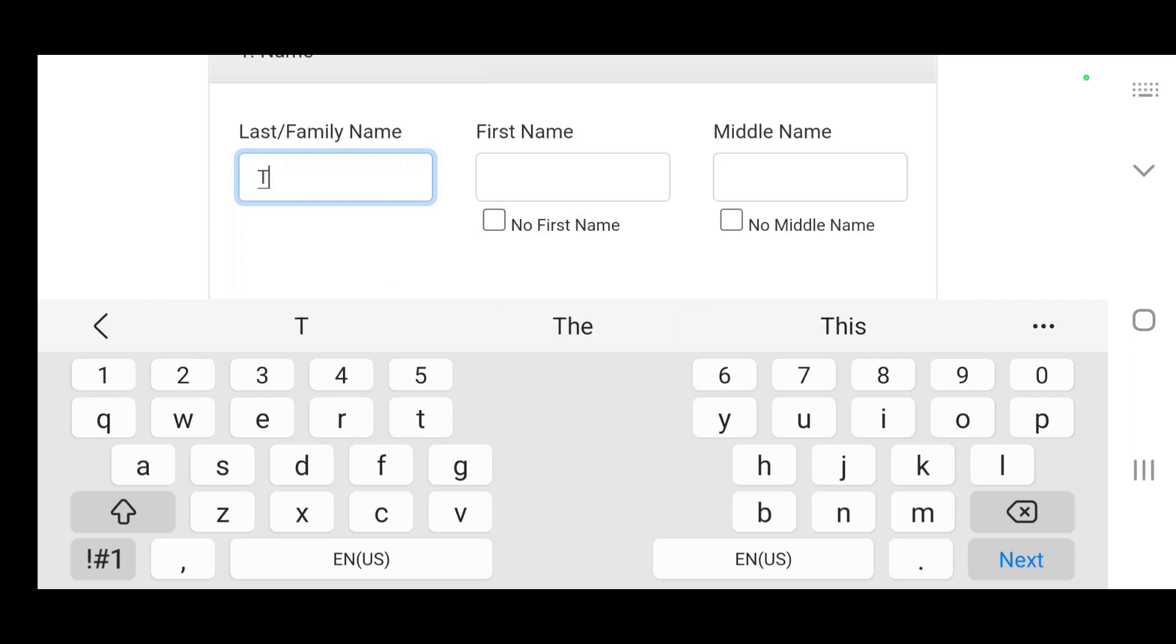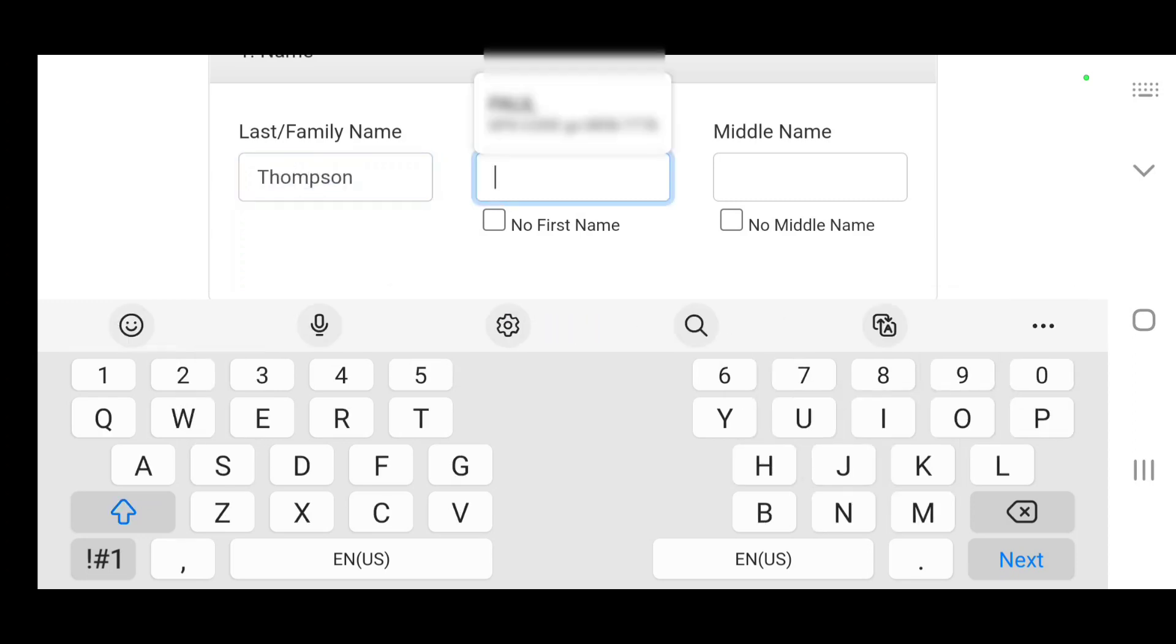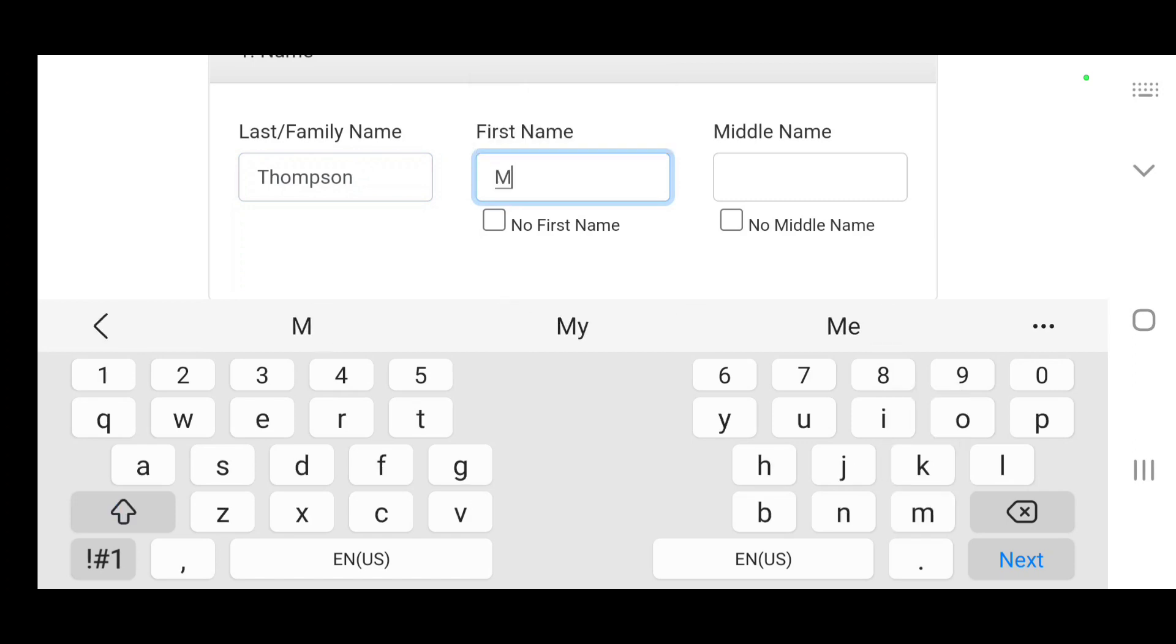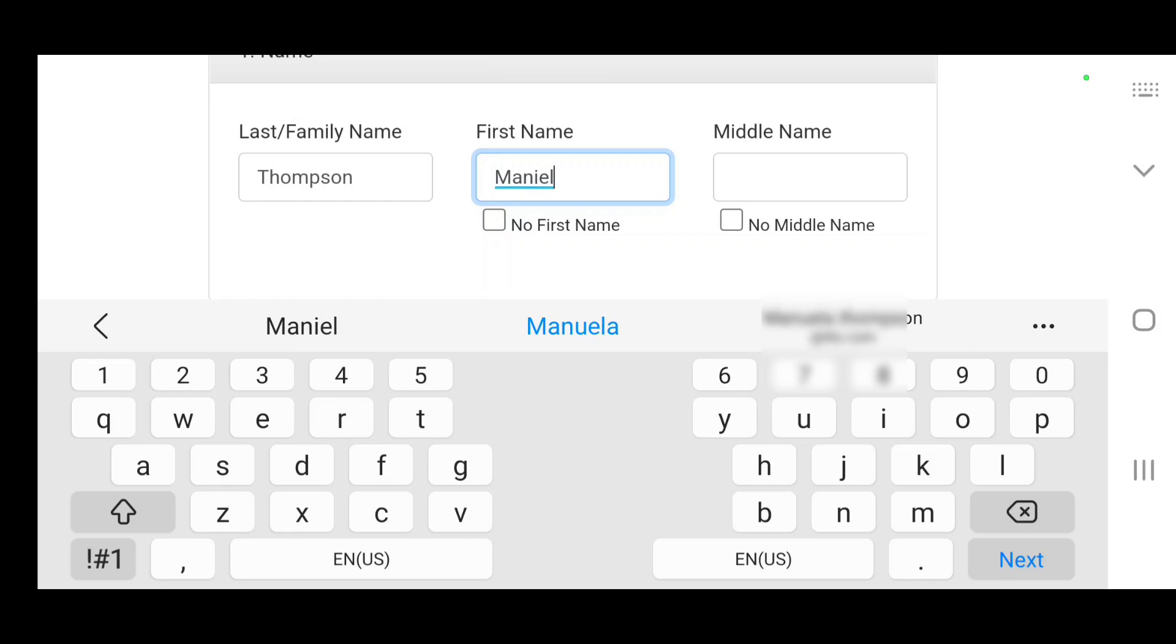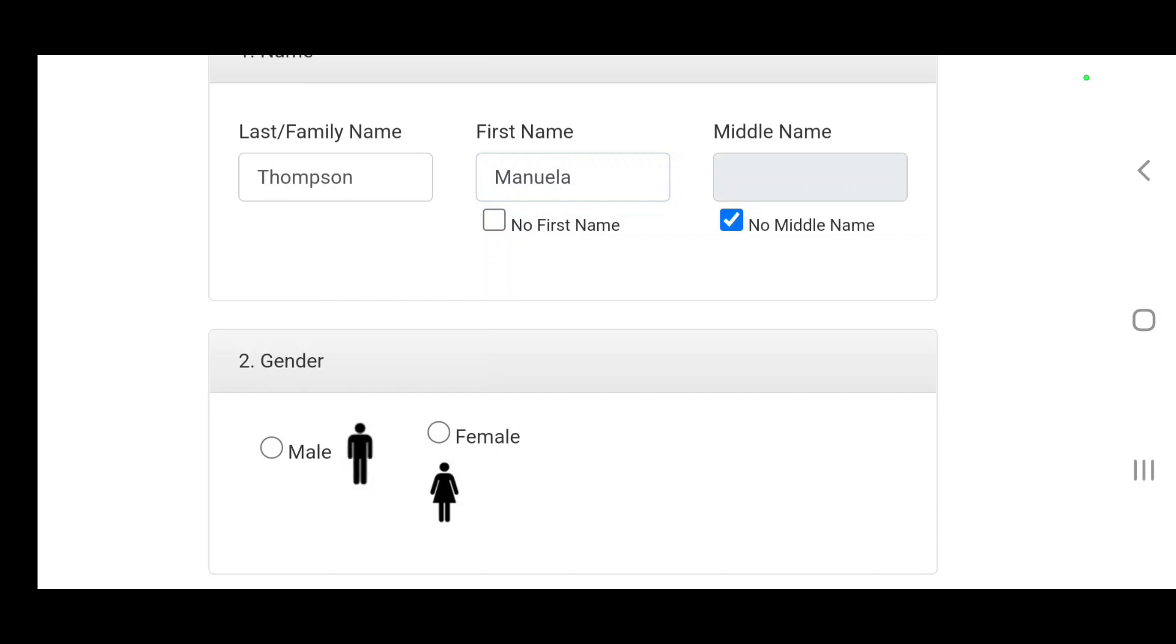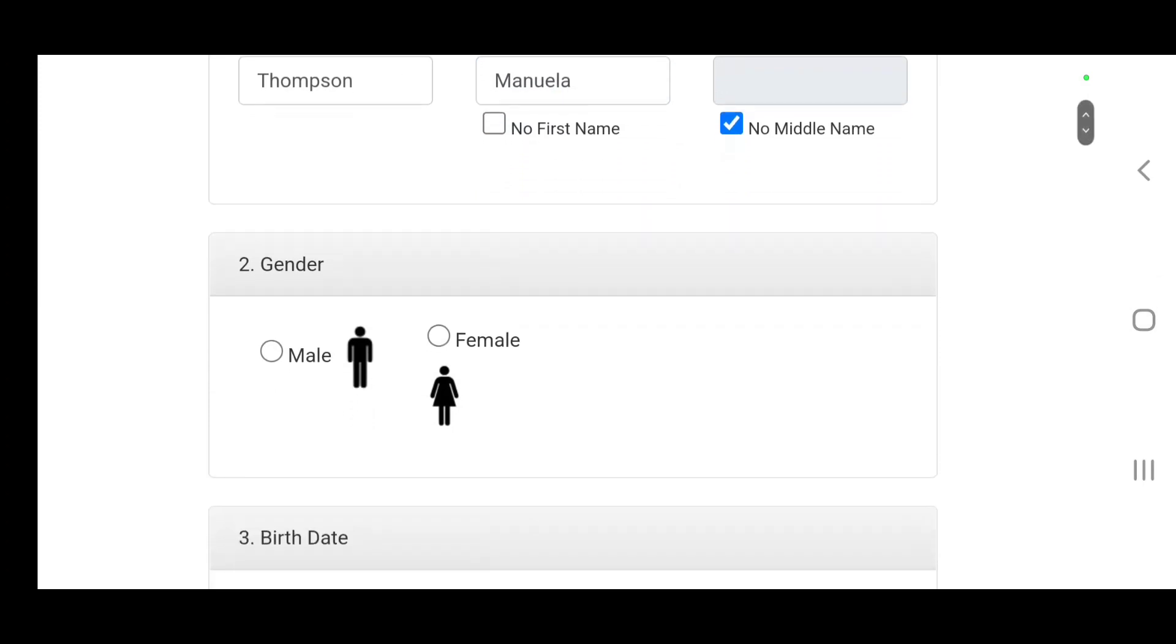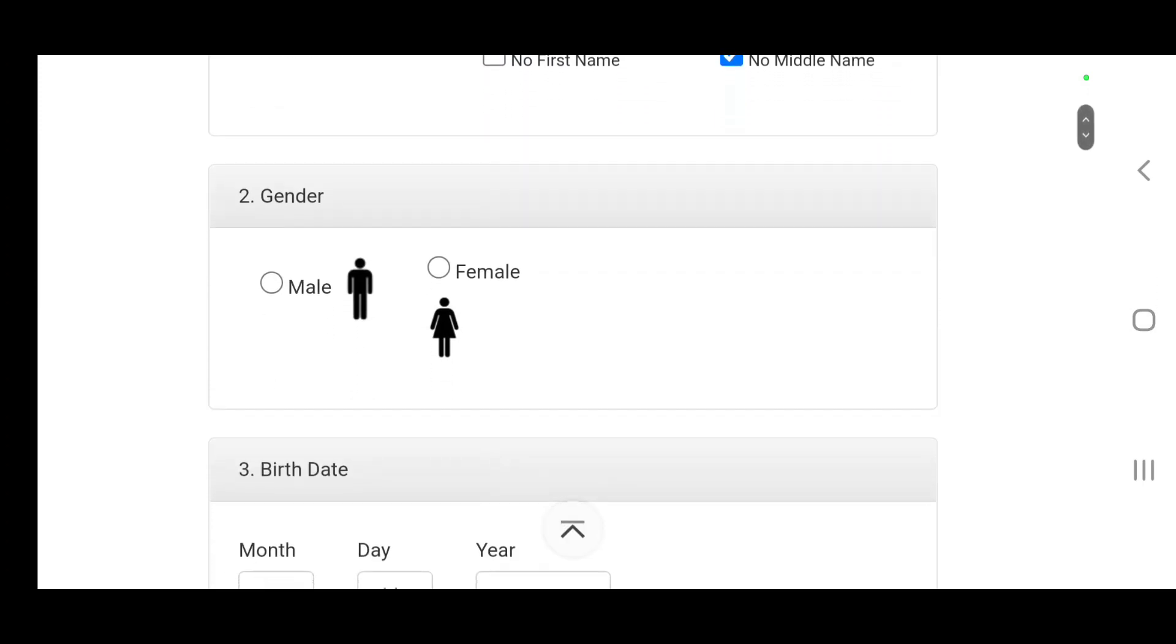It says electronic diversity visa entry form. We're going to enter the name here, your first name, last name.